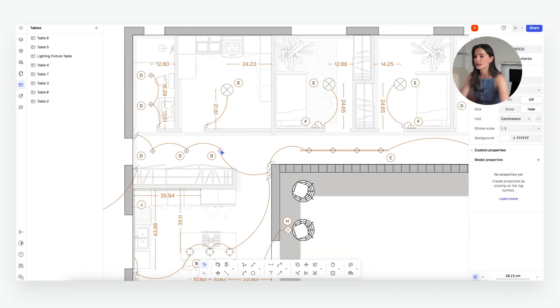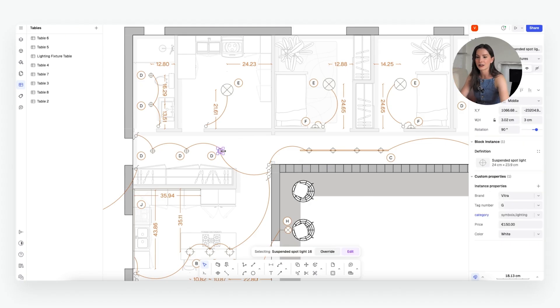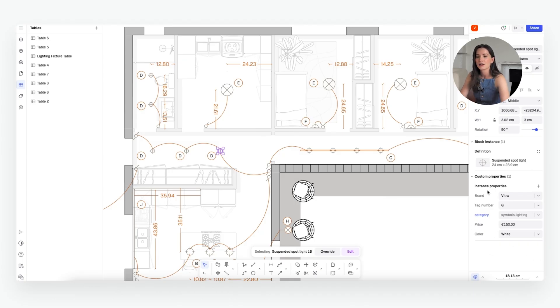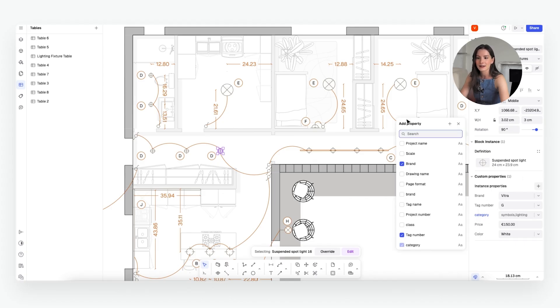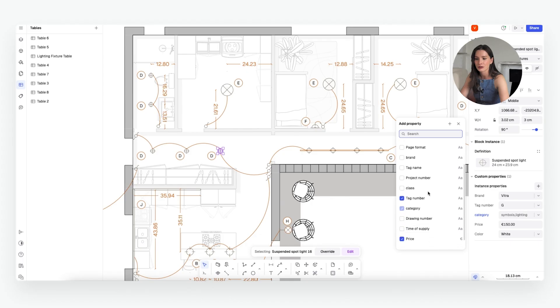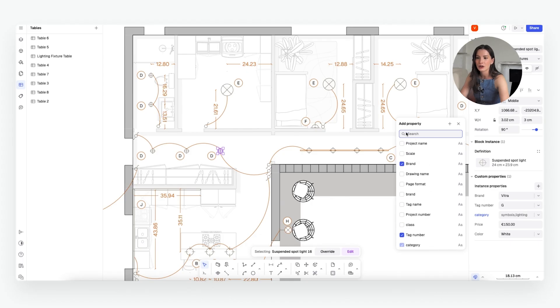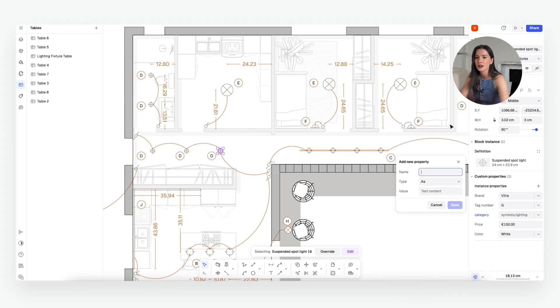So if we select the light right here, this section pops up and you can see custom properties at the bottom. So here you can change the different properties. Right now it's set to brand, tag number, category, price, and color. If you want to add something else, you can do it right here. And if you don't see it or don't have the property that you want to add yet, you can add a new property as well.